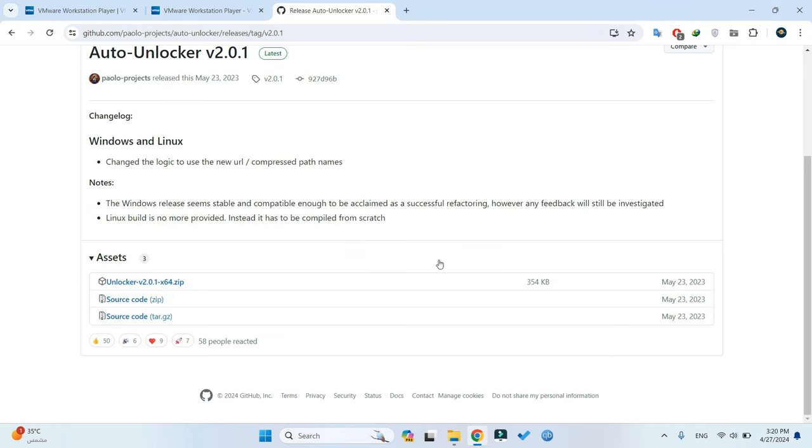We also need to download macOS Sonoma ISO file, which we're going to use for the installation. I also provide the download link in the video description, so you can head directly to the page and download.